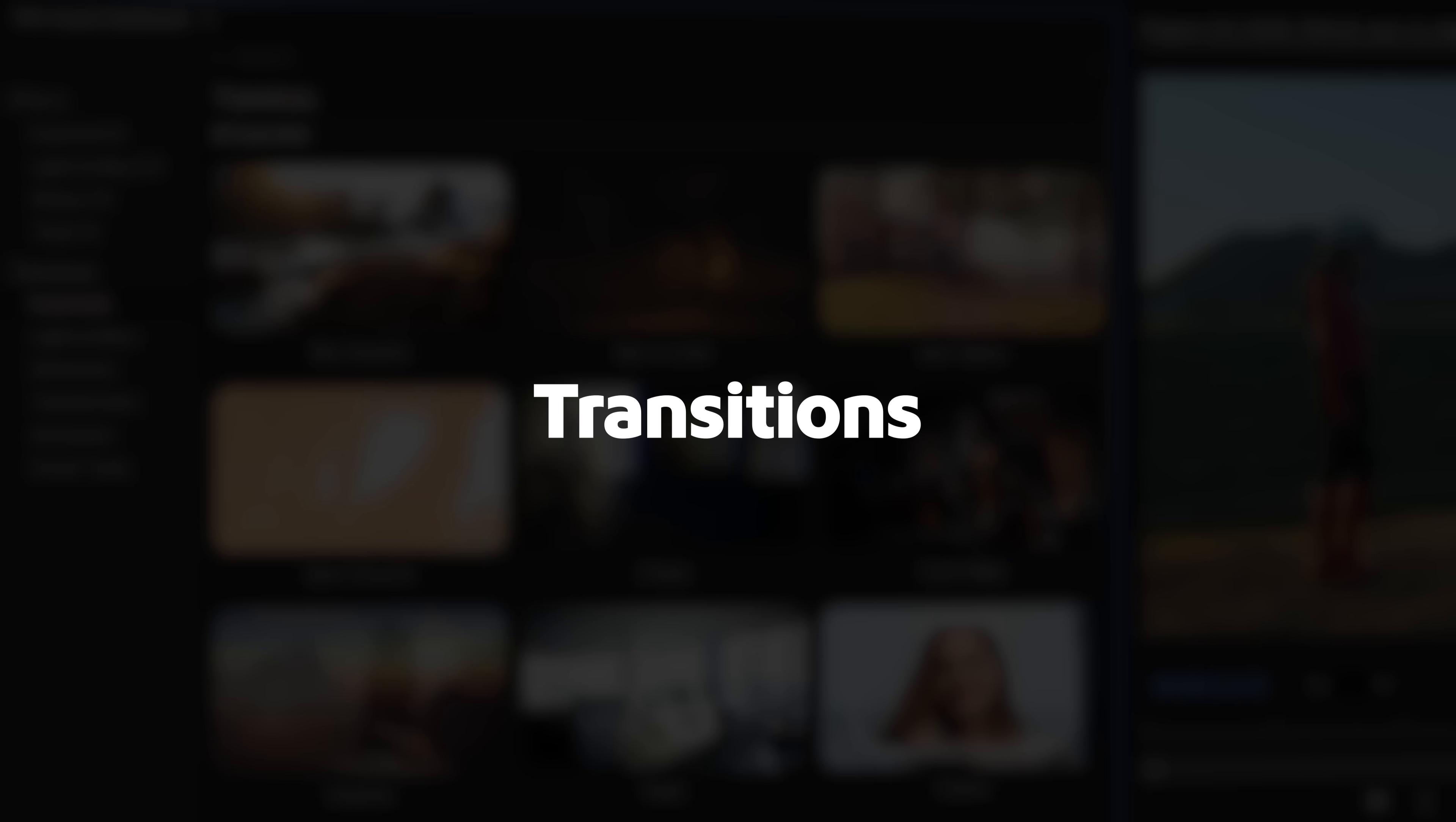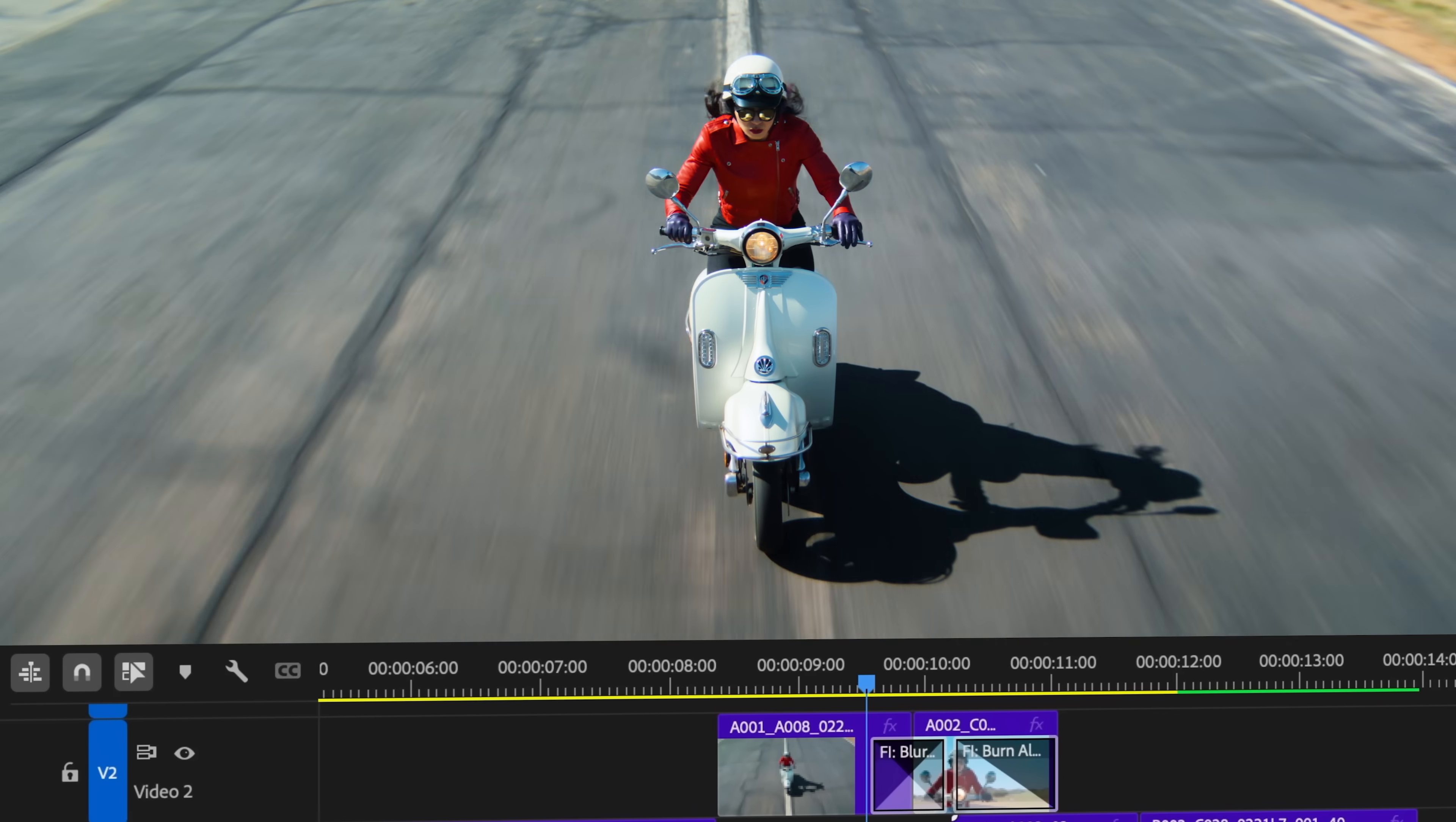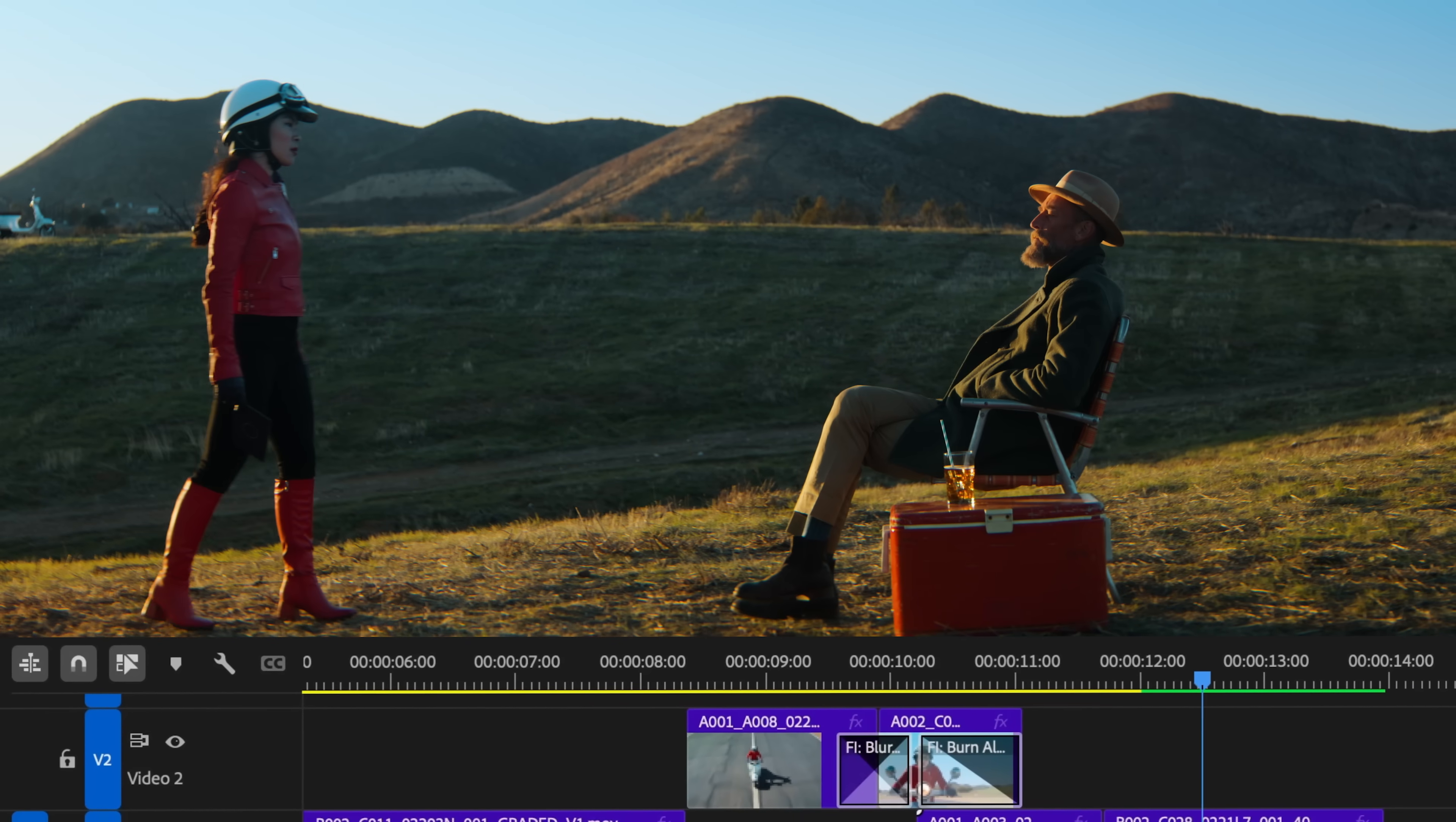Adjust the flow of your edit with redefined transition essentials including all your favorite dissolves, blurs, rolls, and more.